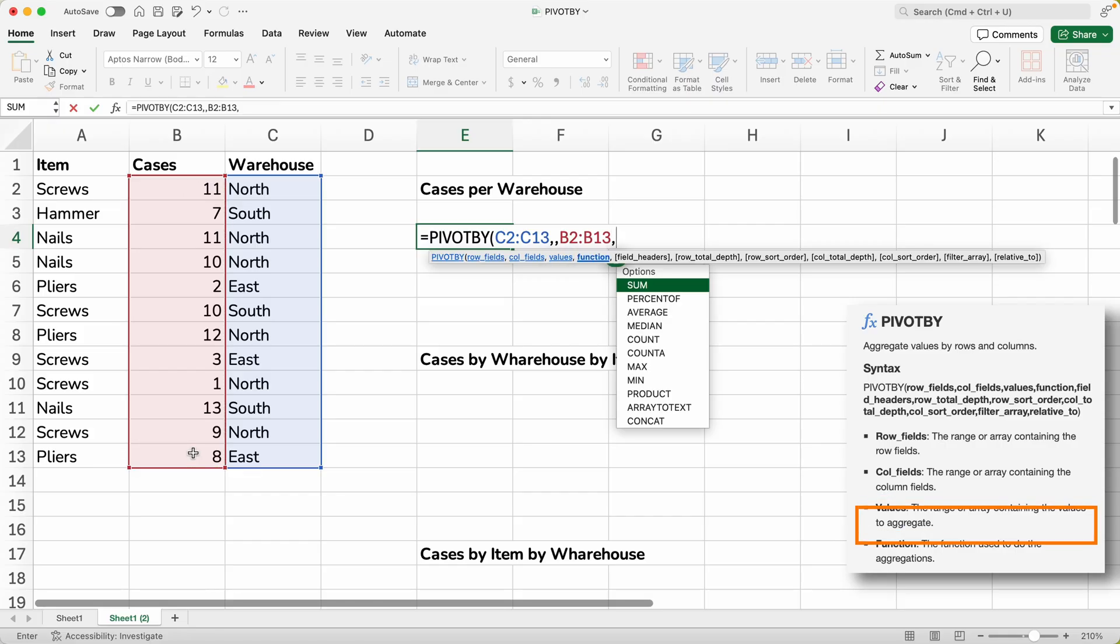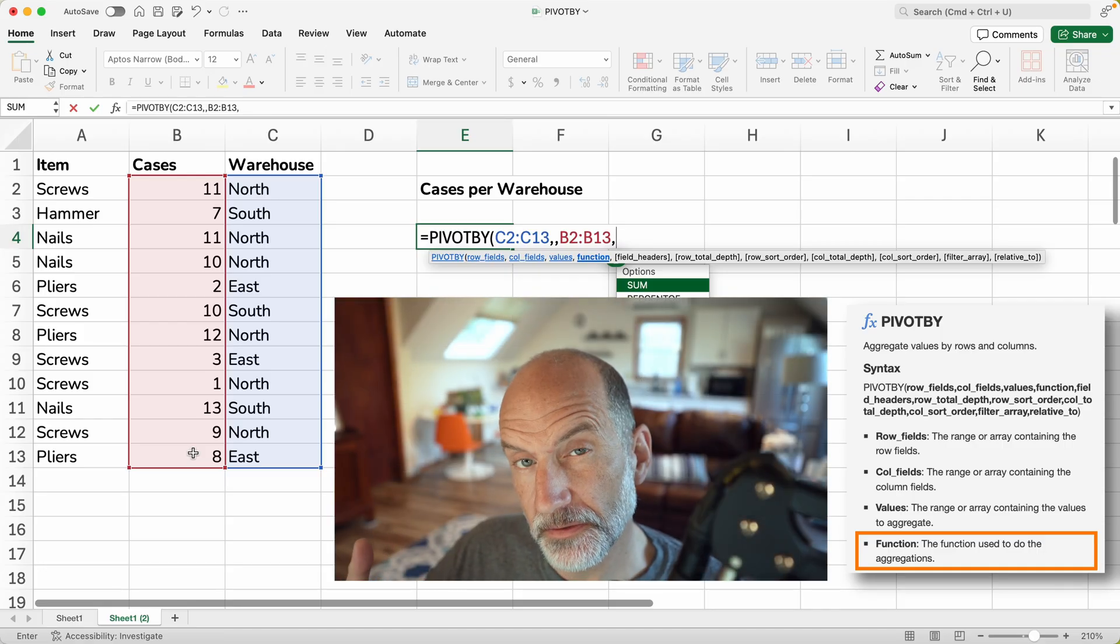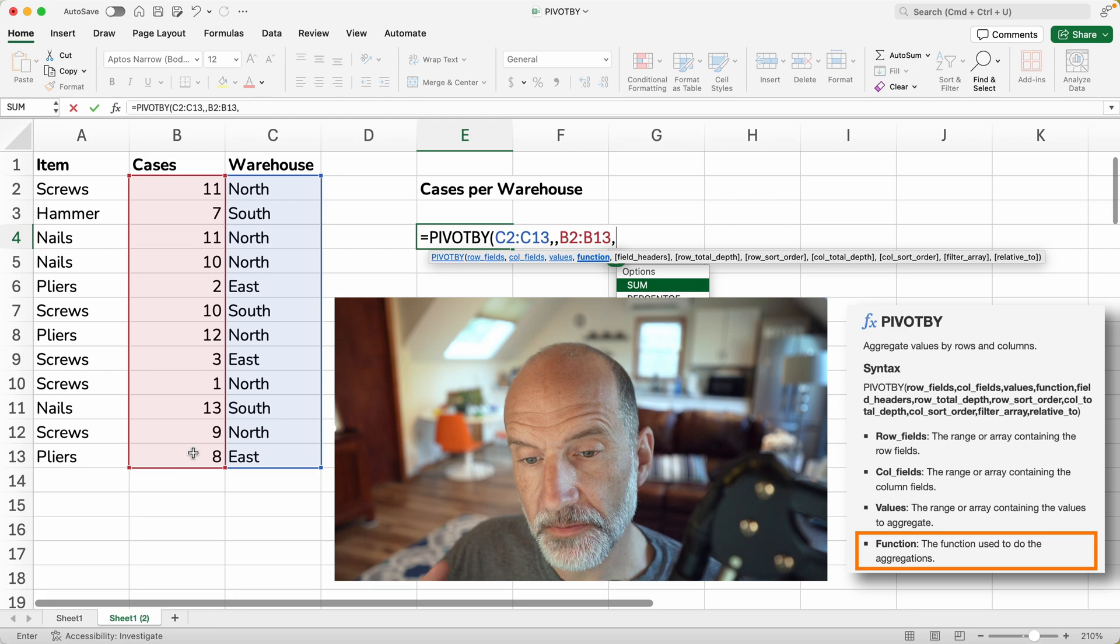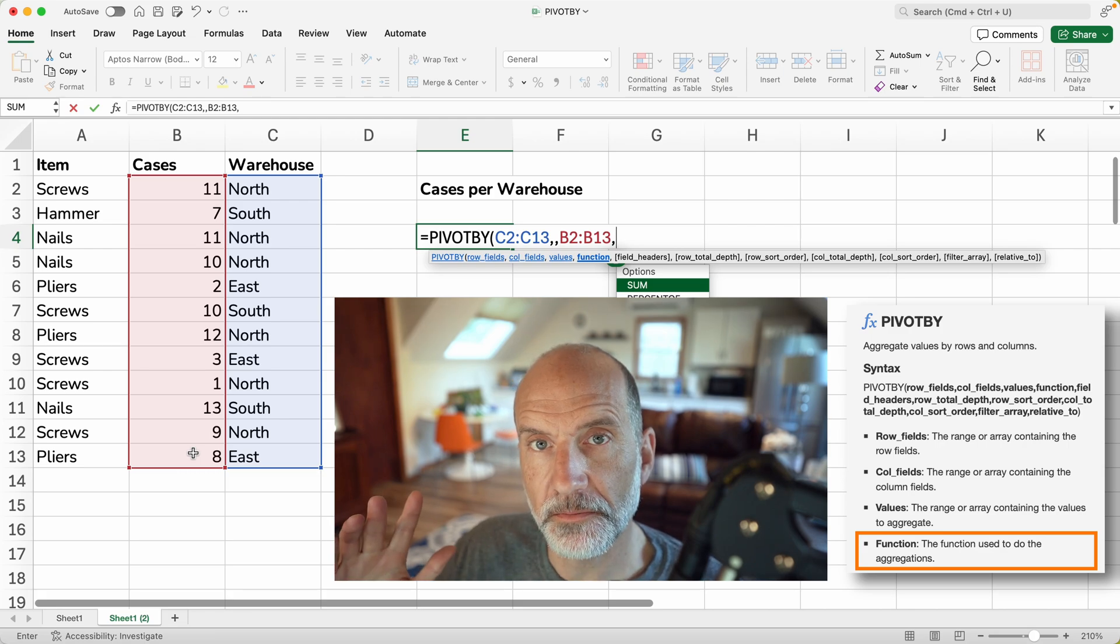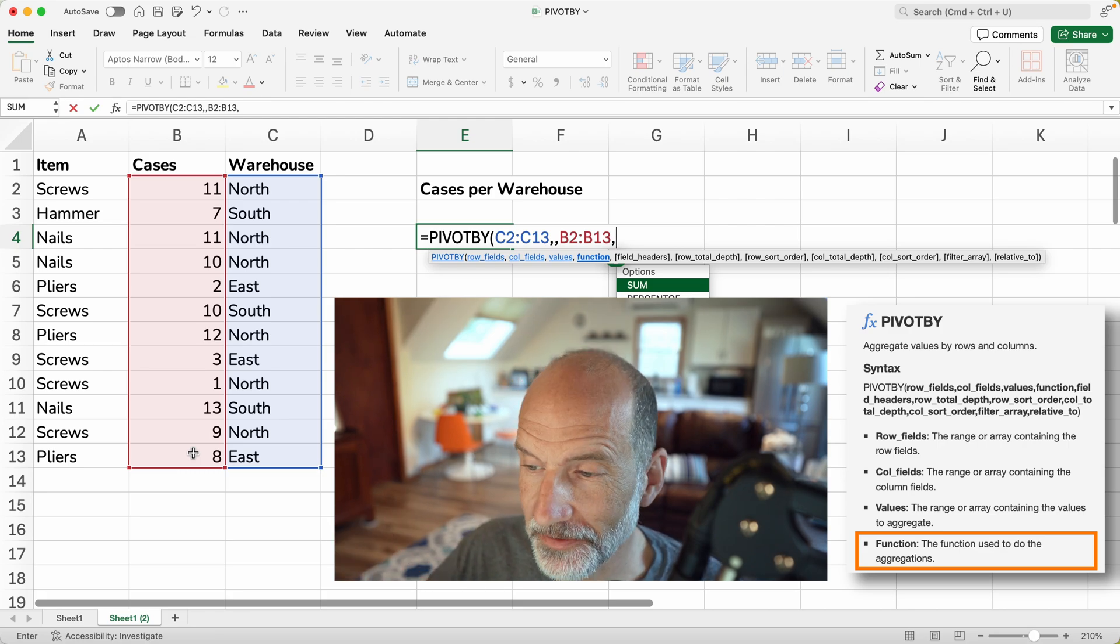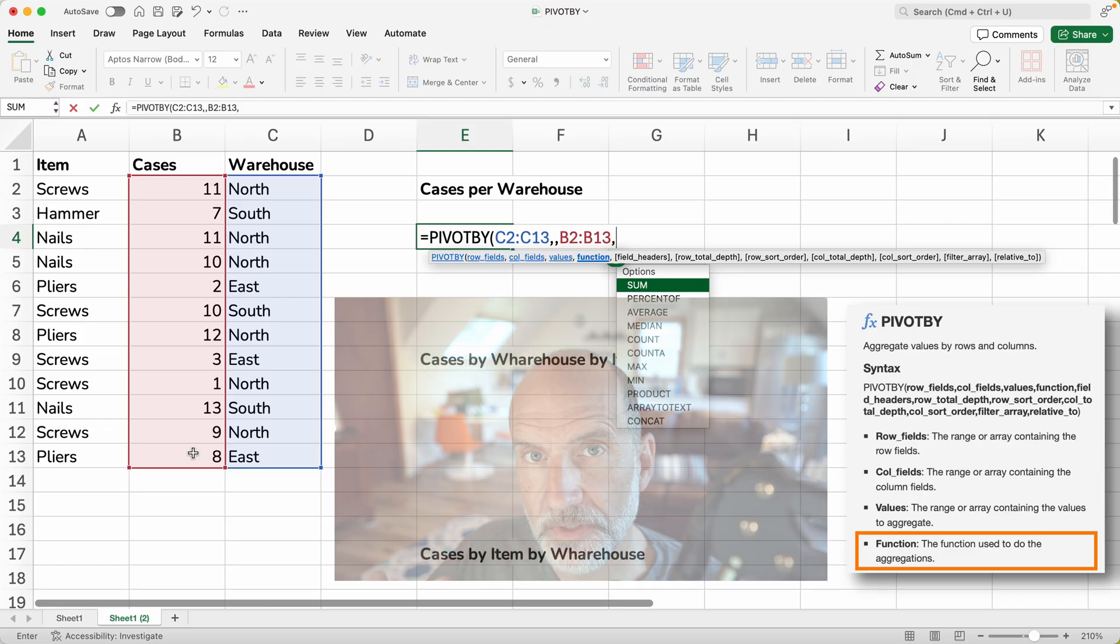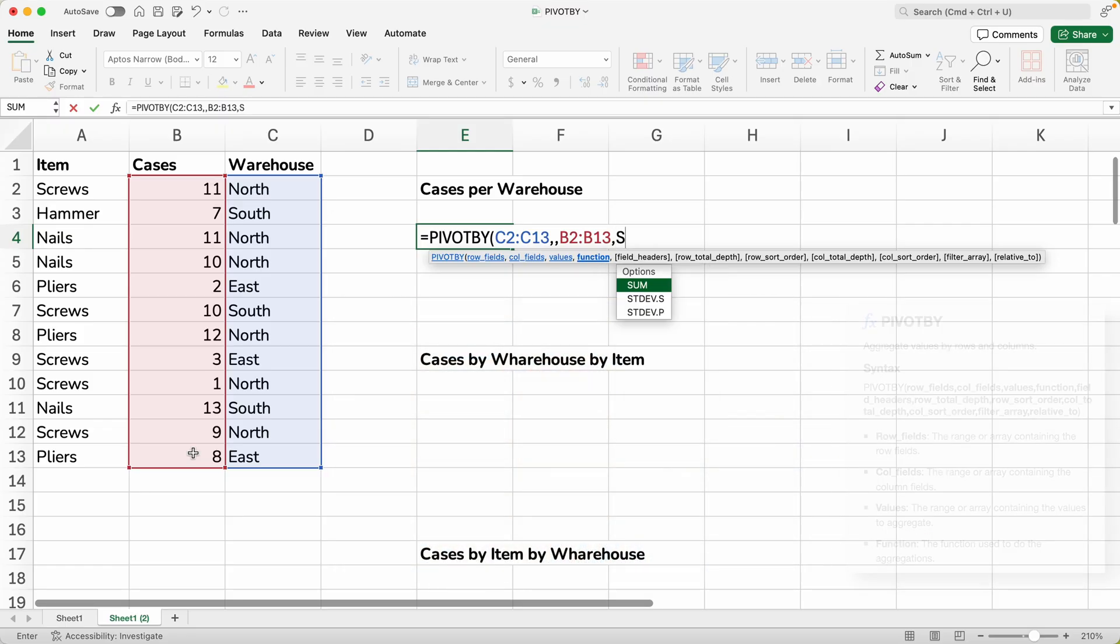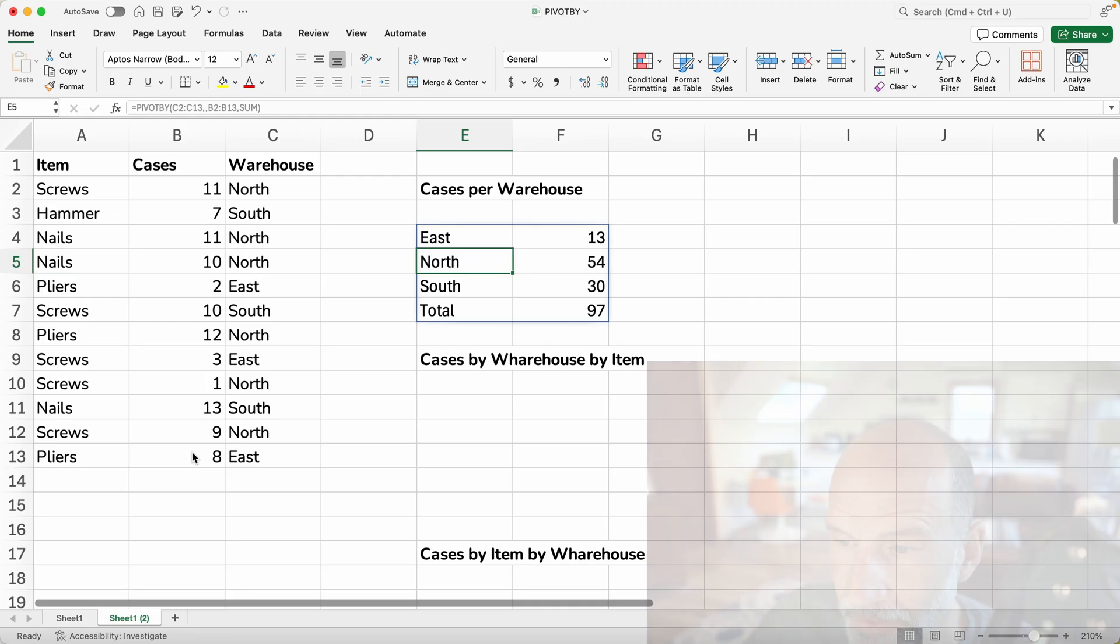And that is function. So Excel is asking, just saying, okay, I know you want me to summarize these numbers, but how do you want me to summarize them? Do you want me to add them, average them, et cetera? In this case, we'll just say, use the SUM function, which is adding them. So we will type SUM, and that's the last argument that we will use in this first example. We'll hit enter.